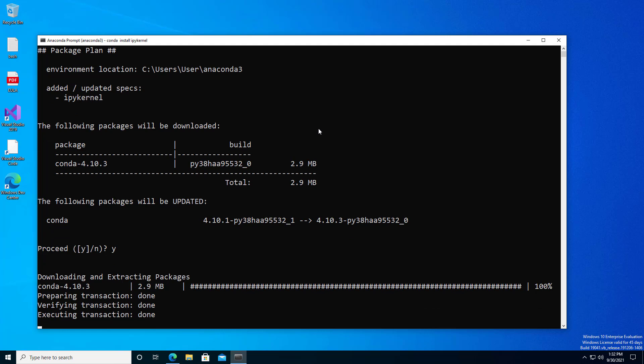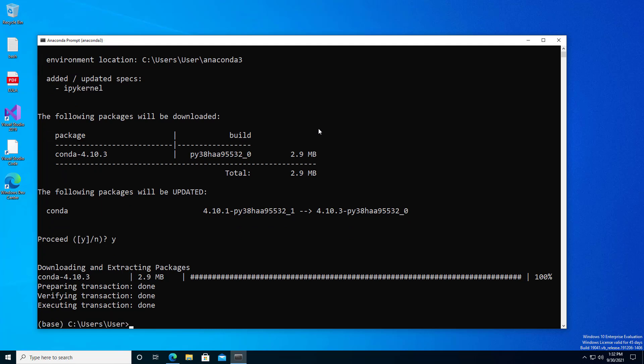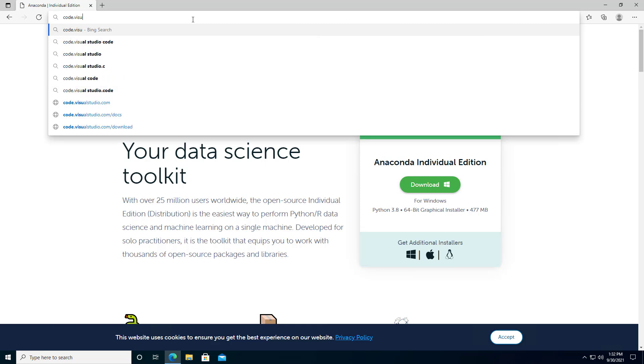With that, your Python environment is all set up and you are ready to use it with Visual Studio Code.